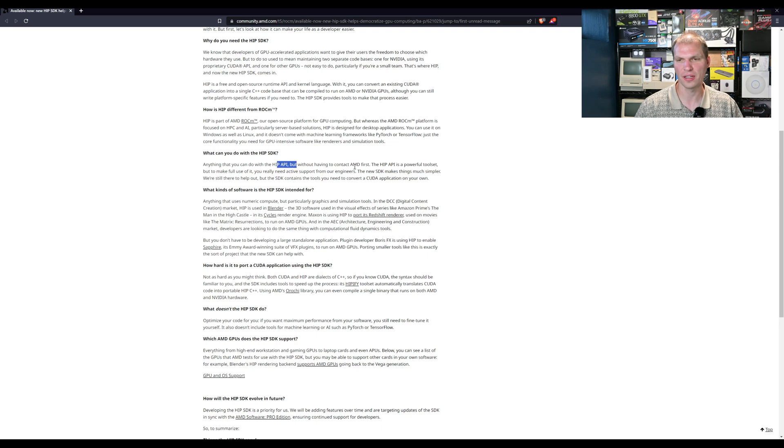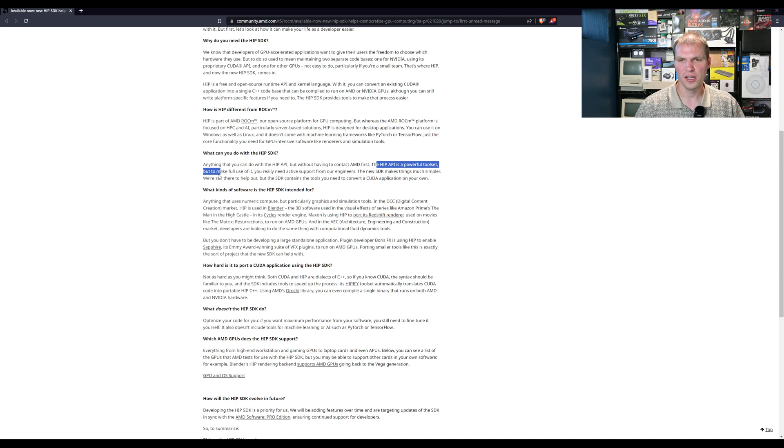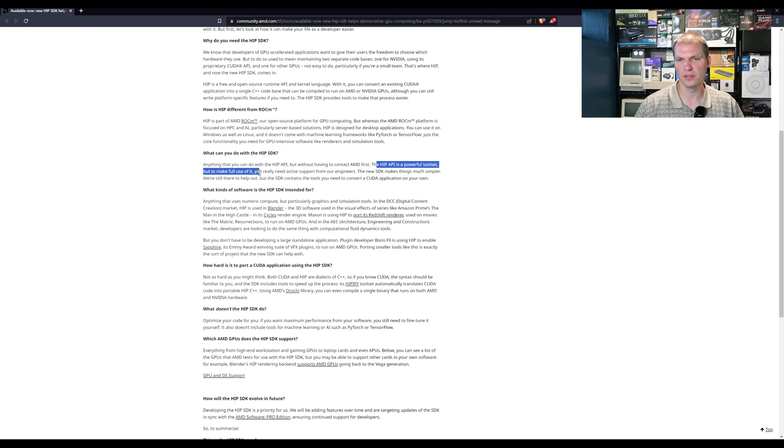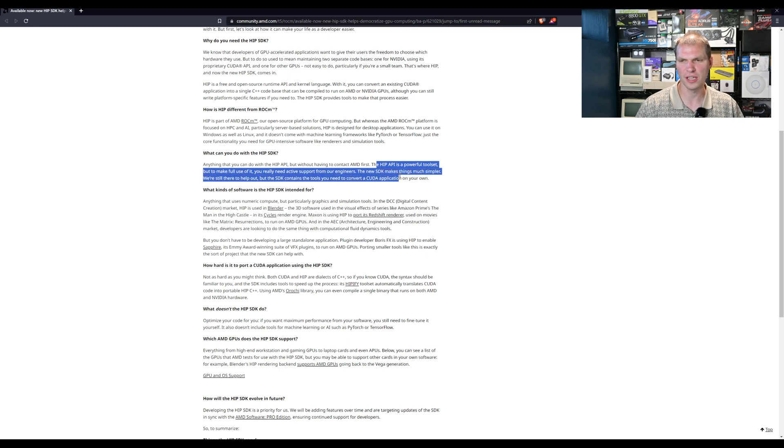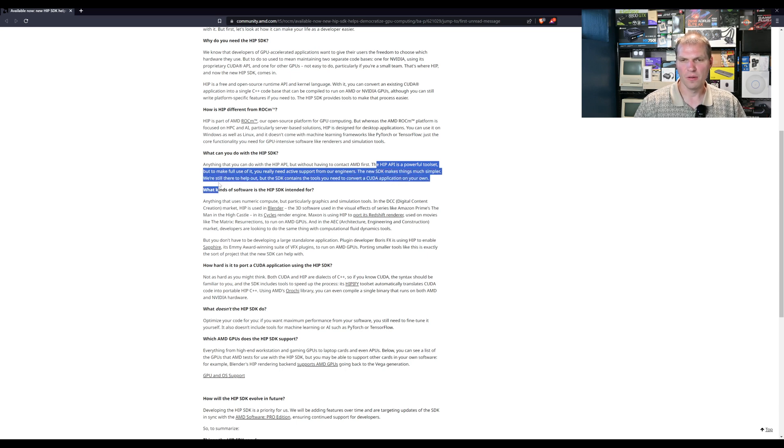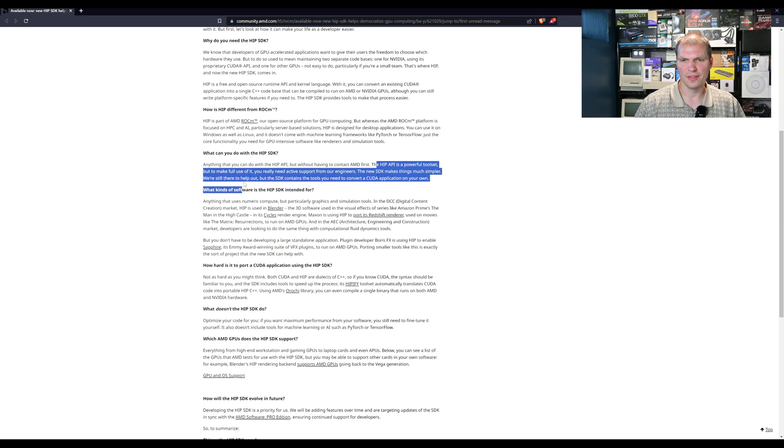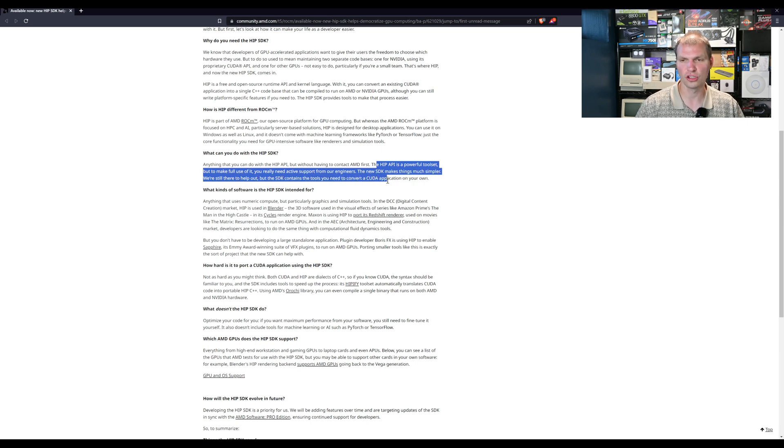Anything you can do with the HIP API, but without having to contact AMD first. The HIP API is a powerful toolset. To make full use of it you really need to activate support from our engineers. The new SDK makes things much simpler. We're still there to help, but the SDK contains the tools you need to convert CUDA applications on your own.